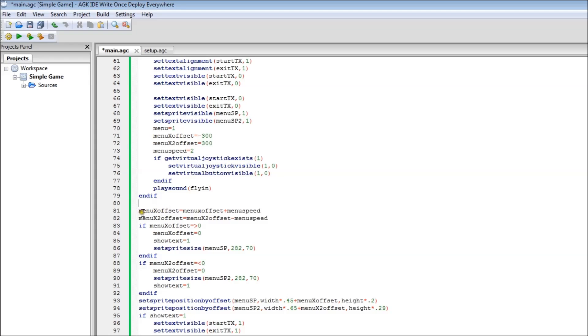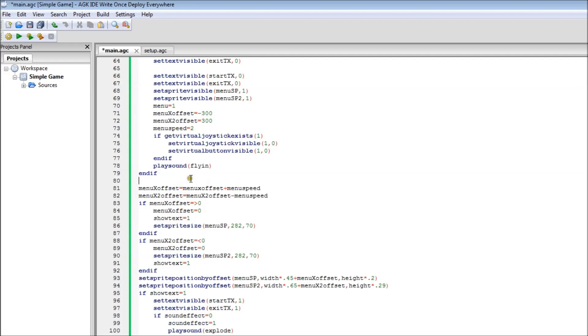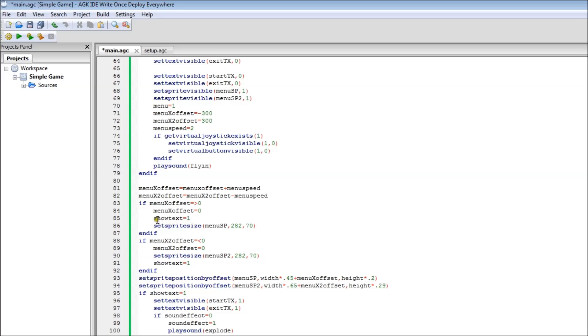Here we've got the menu offset we've set there. And we just add the menu speed on and take away the menu speed off that just to get the directions working. That's being looped repeatedly. So menu speed 2 will be taken off and being added onto these all the time. If it's equal or greater than zero, then it makes sure it stays at zero. So that'll make sure it finishes at the right point. And that then sets a flag to show the text. So I'm just setting this variable here to one. And it'll be checked later on and show the text up. And it sets the sprite size just so it grows a tiny bit at the end.